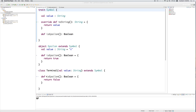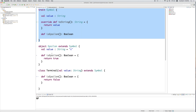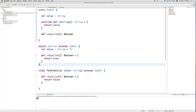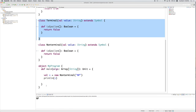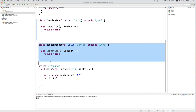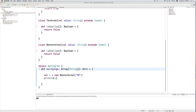We began by defining a set of classes, including a parent trait called Symbol and three things that extended Symbol: a singleton object called Epsilon, a class called Terminal, and a class called NonTerminal. We also have an object called myProgram that implements a main method which runs the program.